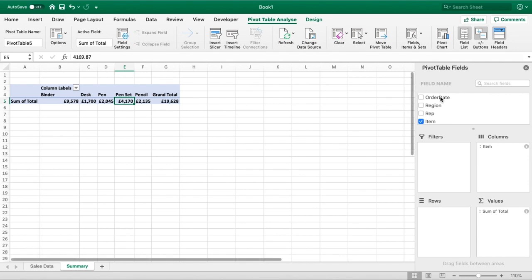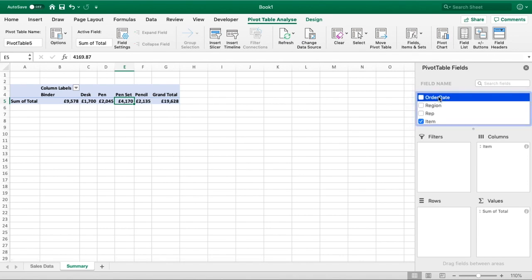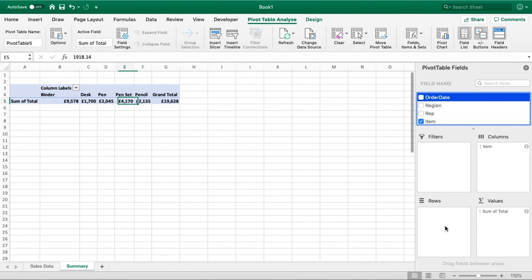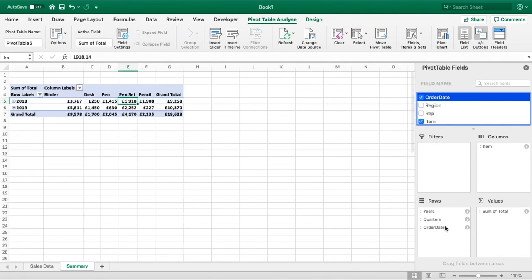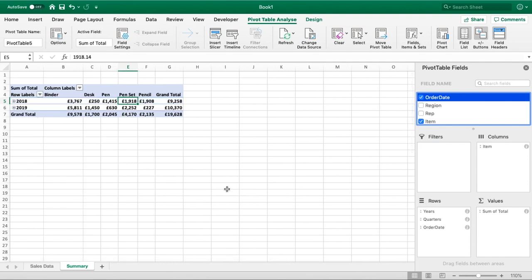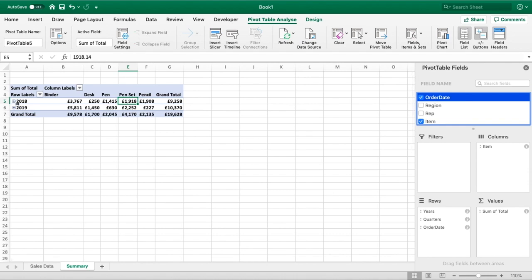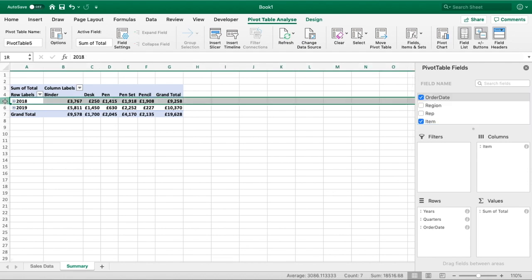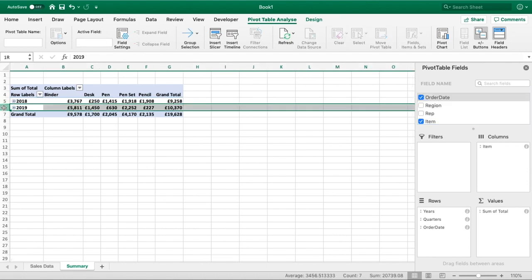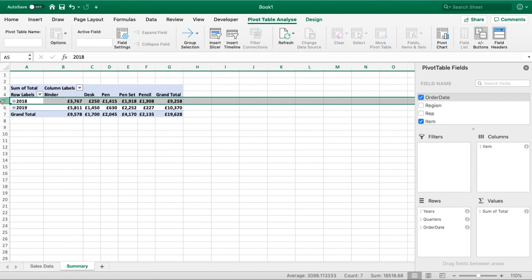Because we've got Order Date available to us, we can now bring Order Date down into our Rows, and you can see that it's automatically grouped our dates into years, quarters, and then the actual order date itself. At the moment we can now see how the total sales are per each year.